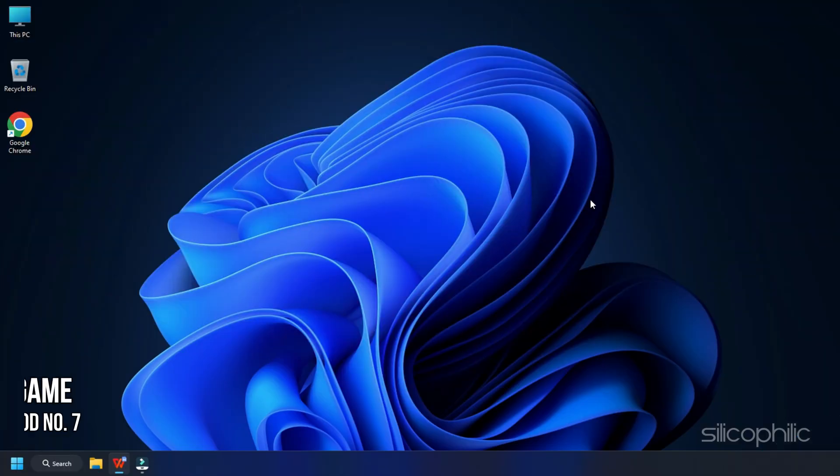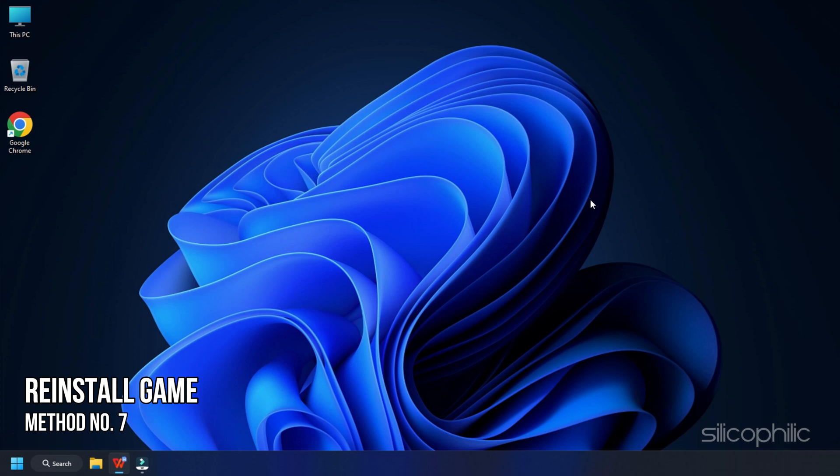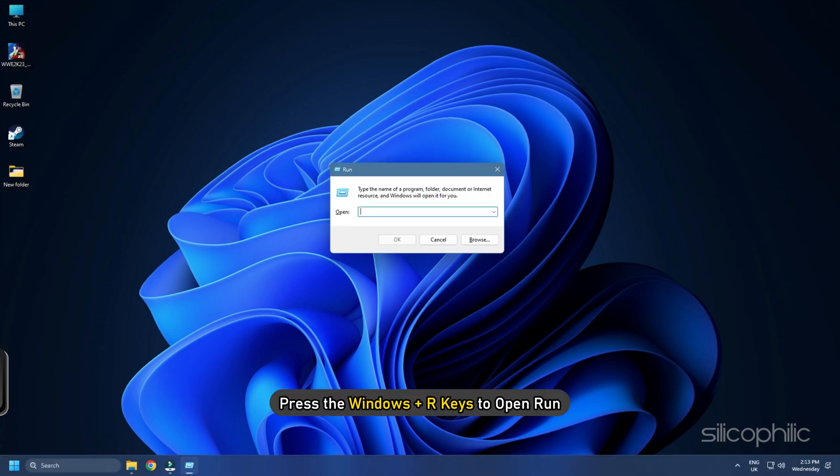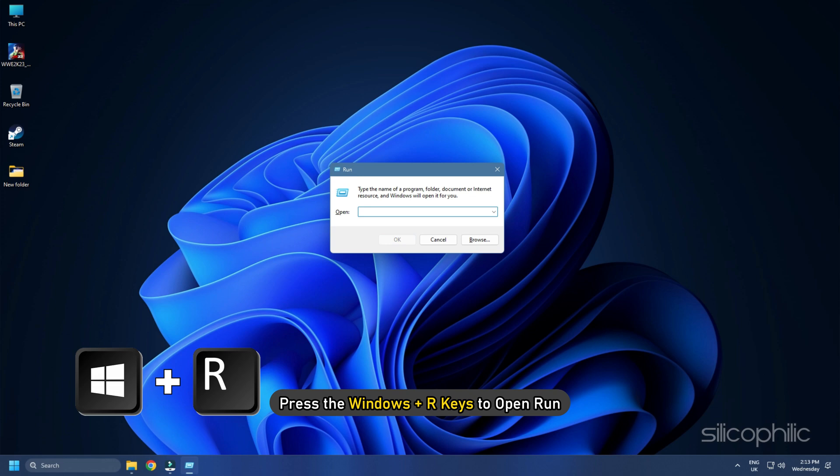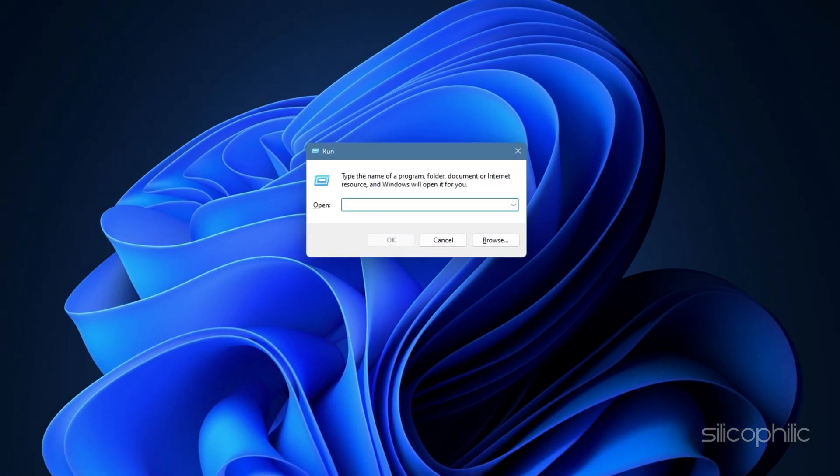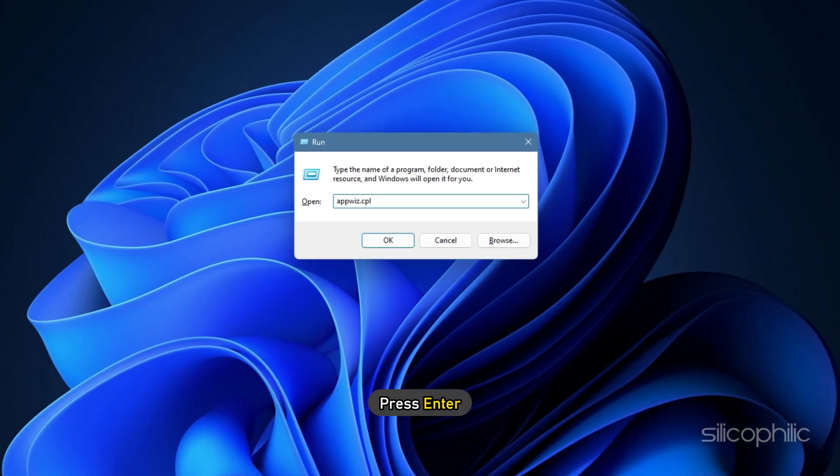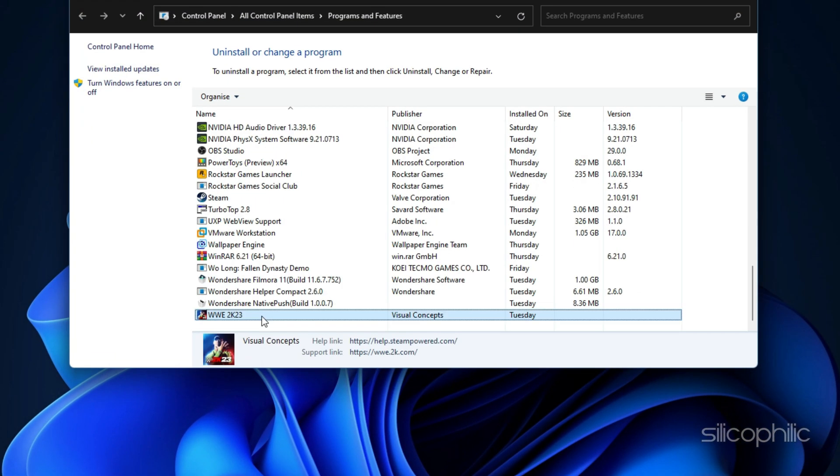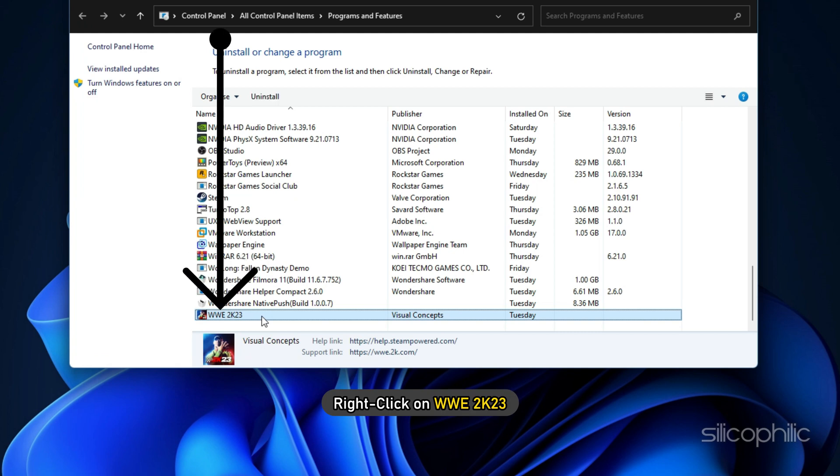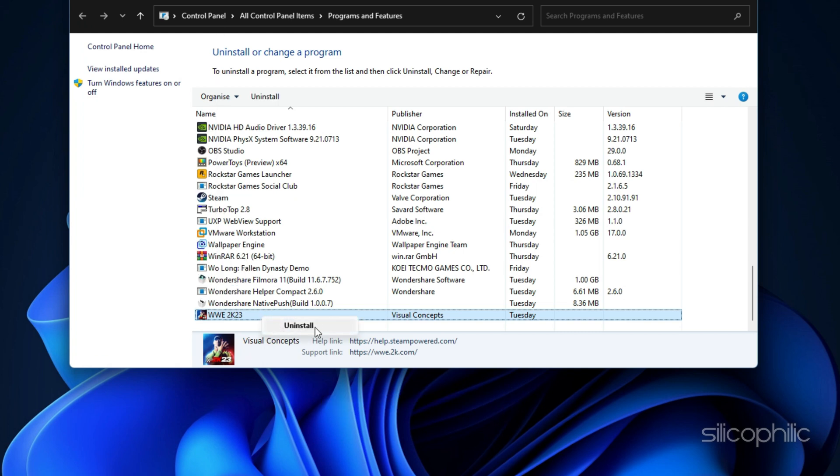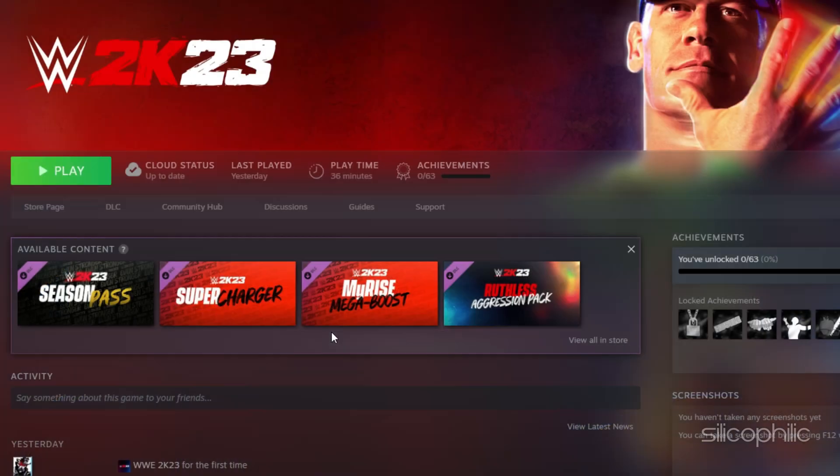Method 7. The final thing you can do is reinstall the game. Press the Windows plus R keys to open Run. Type appwiz.cpl and press Enter. Right click on WWE 2023 and select Uninstall.